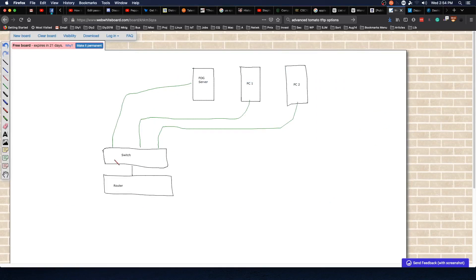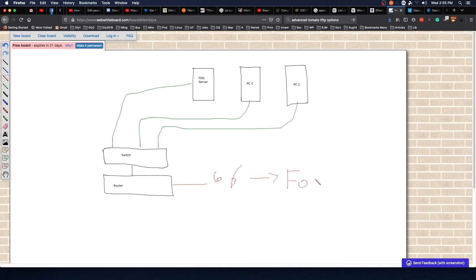You've got your router and your switch, and everything is connected to the switch. In your router you need to have DHCP option 66, which points to the FOG server, and option 67, which is going to be the file name that kicks off the boot process.